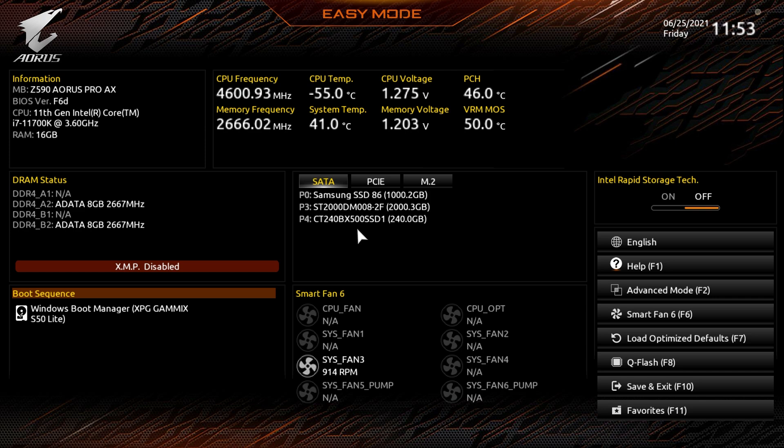Alongside enabling TPM in the motherboard's BIOS, you will also have to enable Secure Boot as well. This will enable you to complete a full installation of Windows 11 successfully, and here are the steps required. Jump into the BIOS by slamming F2 or Delete, then select Advanced Mode to enable Secure Boot.